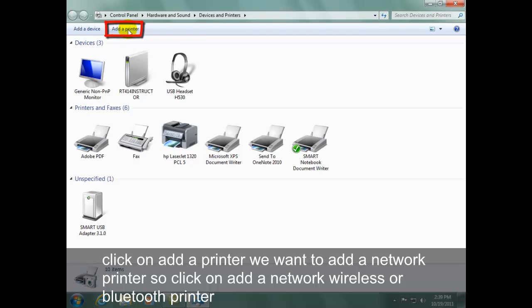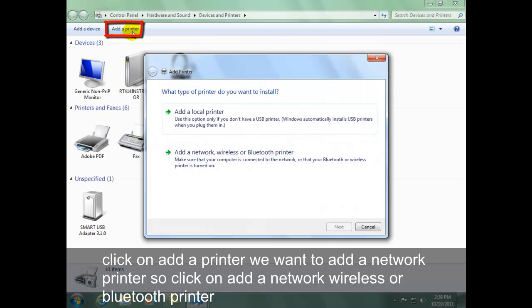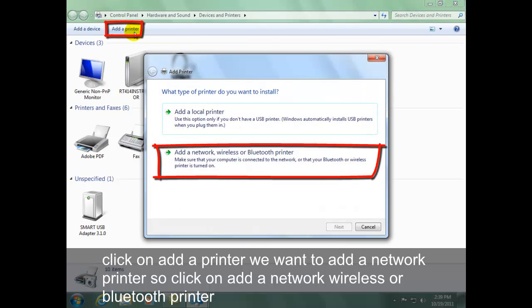Click on Add a Printer. We want to add a network printer, so click on Add a Network, Wireless, or Bluetooth Printer.